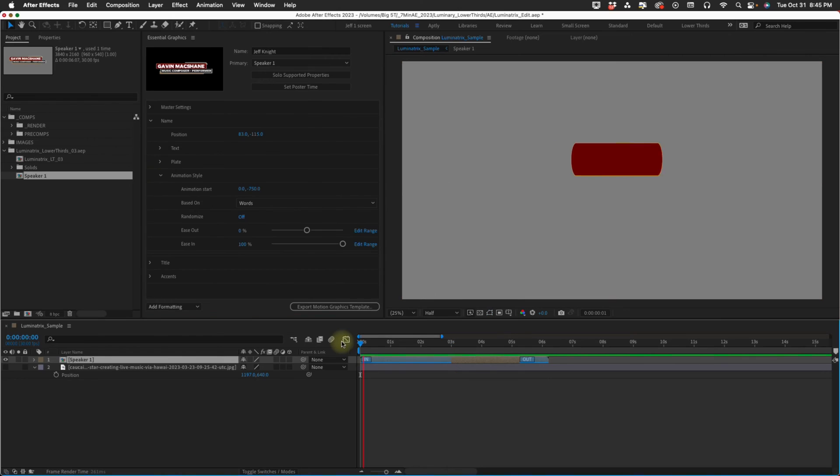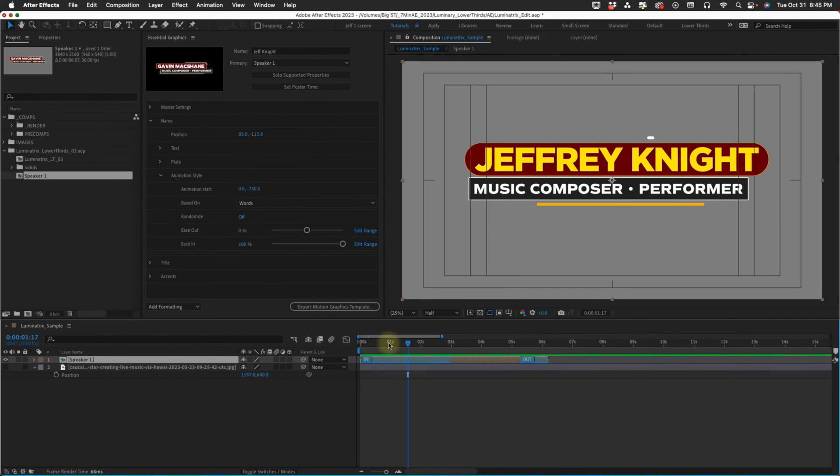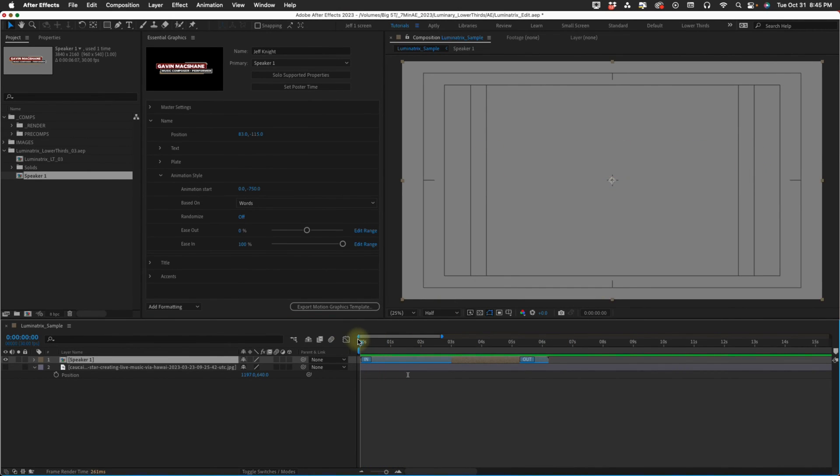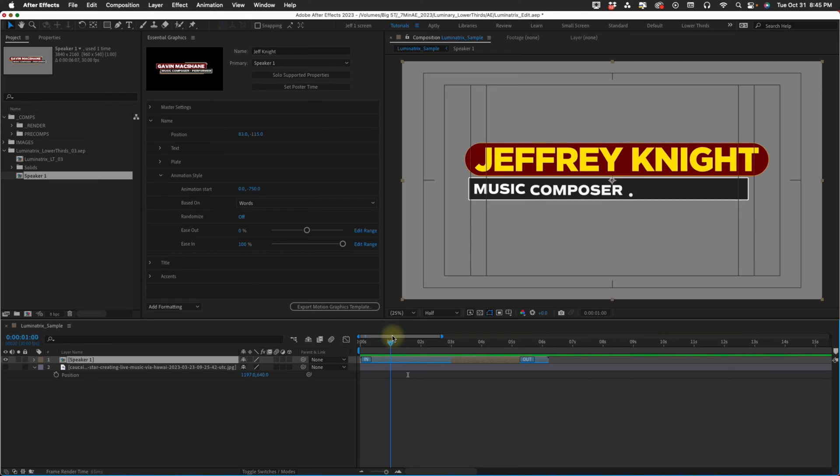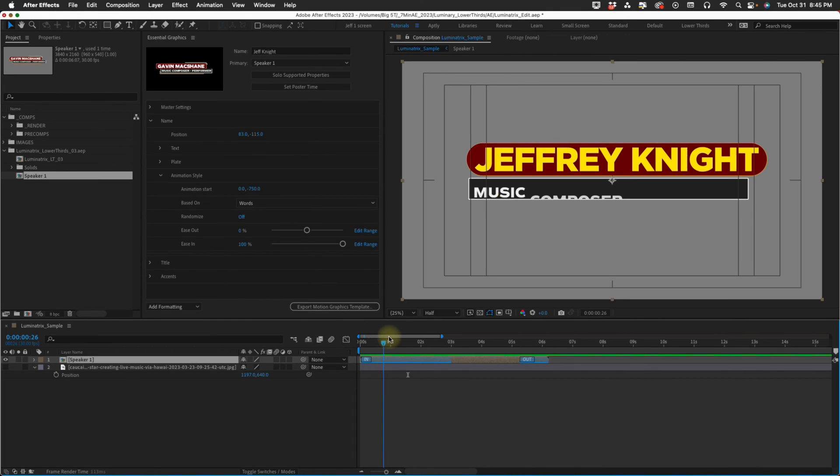That's our plate. Now animation style. Let's focus on just our name here. Our name comes in by the word and it comes in top to bottom. You have the option of making this come in from any direction.